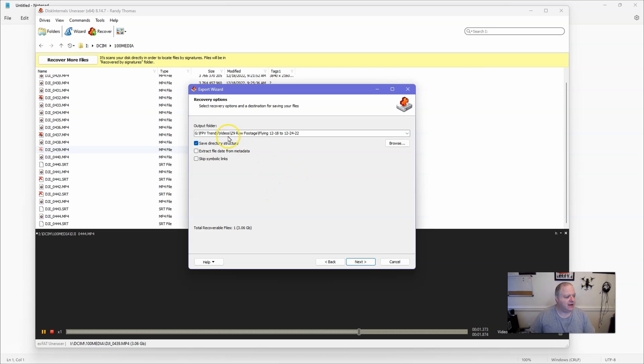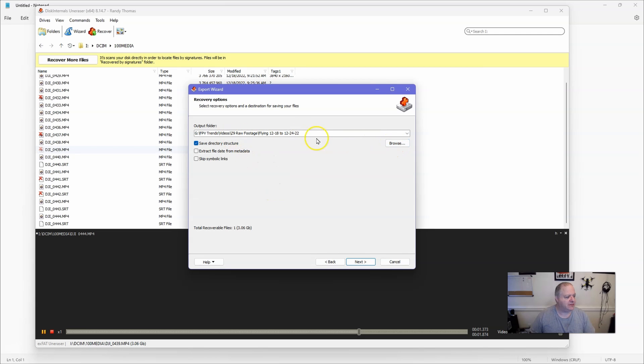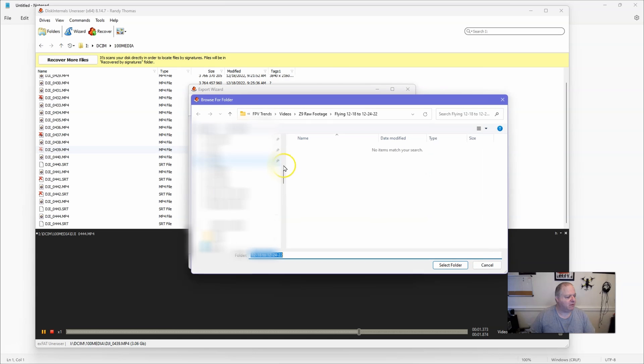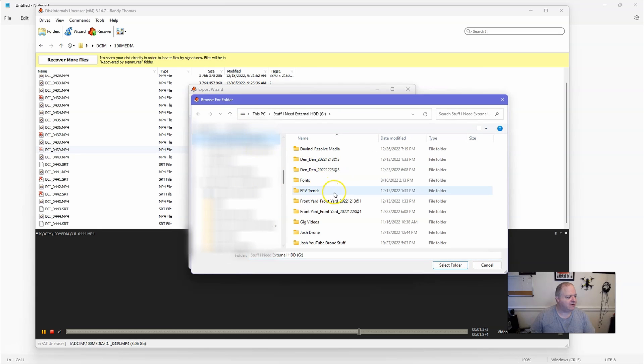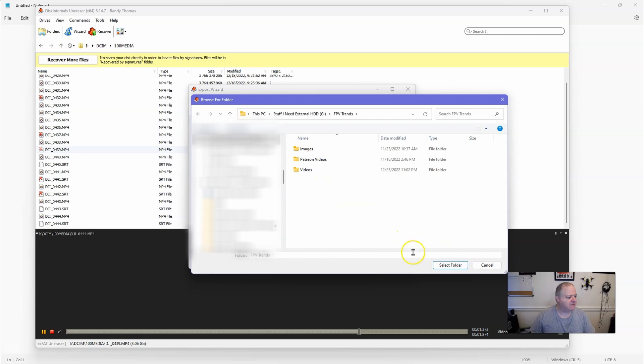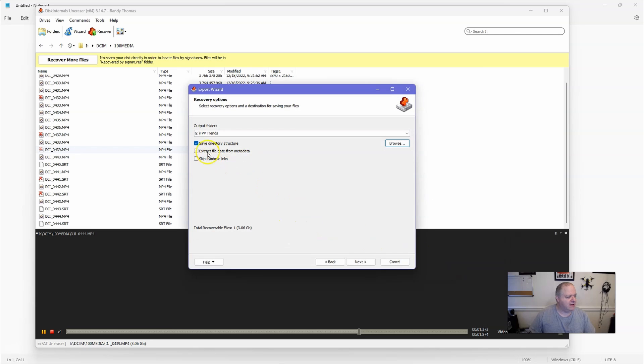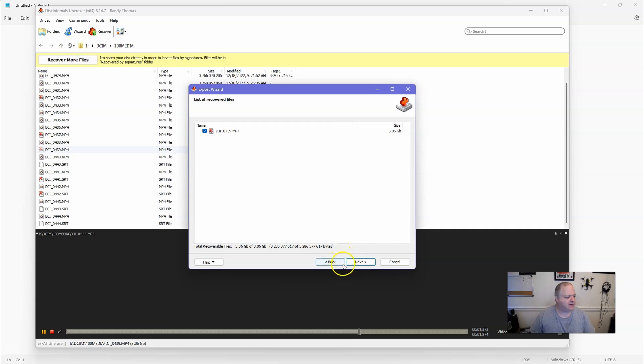And once that screen pops up, you want to tell it where to save those files at. And now I'm going to tell it that I want to save those files to - I'm just going to save them, let me browse here and just go to drive G and just go to my FPV Trends and we'll just save it right there. Now it says save directory structure - you want to make sure that's checked and none of these others are checked. We're going to click on next.